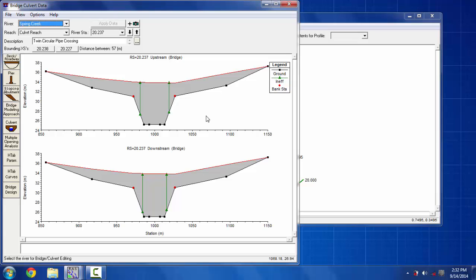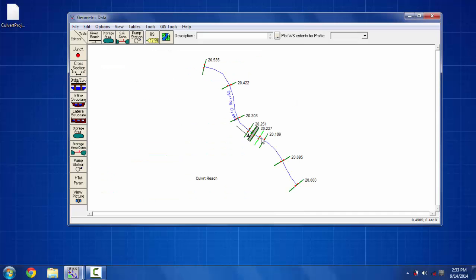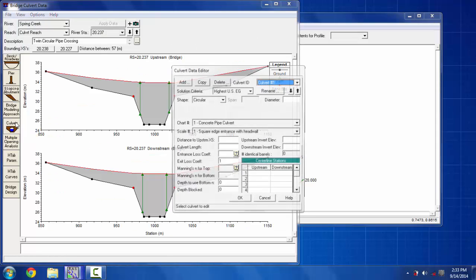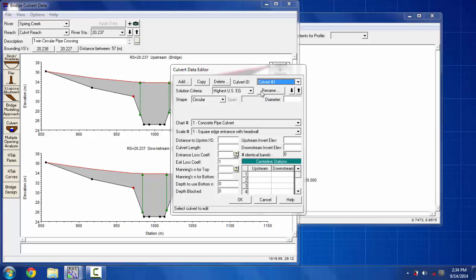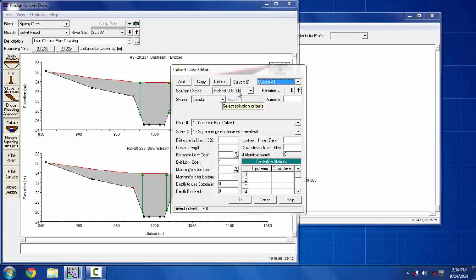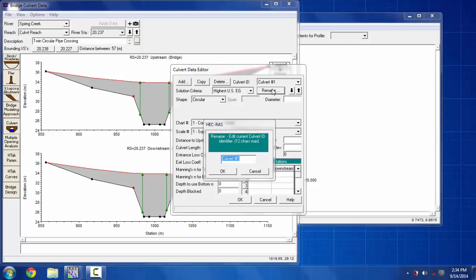So I'm going to go to the culvert option and then put the values on the blanks here. You can put different shapes of barrels within the cross section or the culvert. I'm going to put two types of barrels in this culvert: one of them are box shape and one of them are circular. I'm going to show you the circular one. For that I'm going to put the solution criteria as the highest US EG and rename the section as circular.